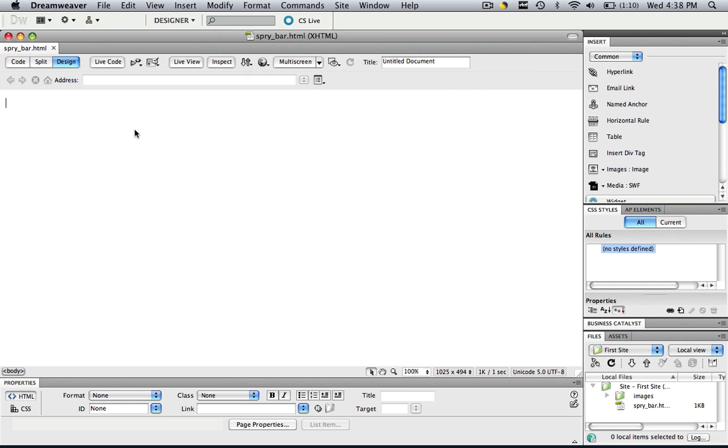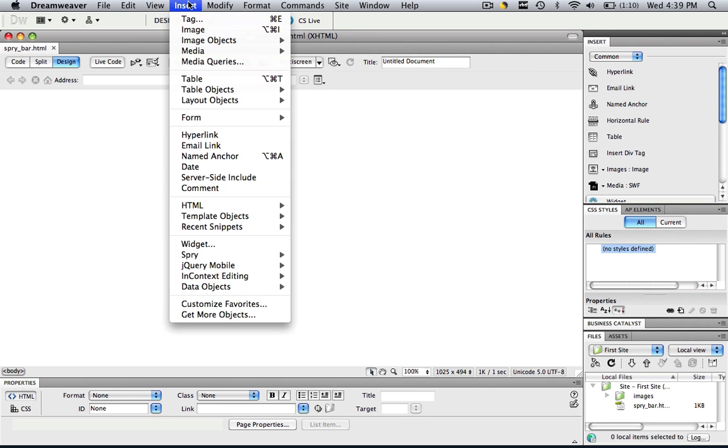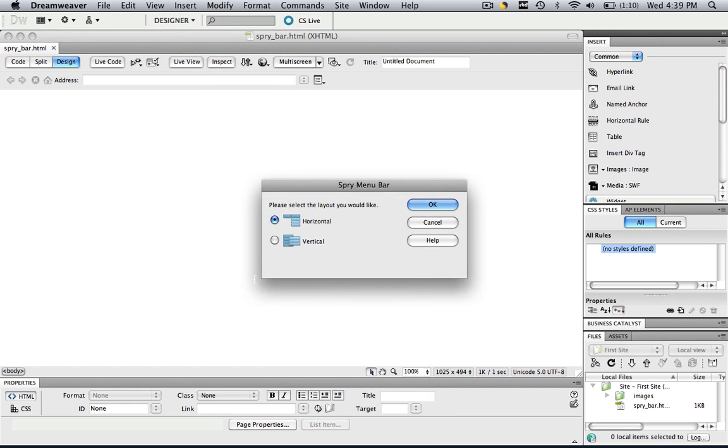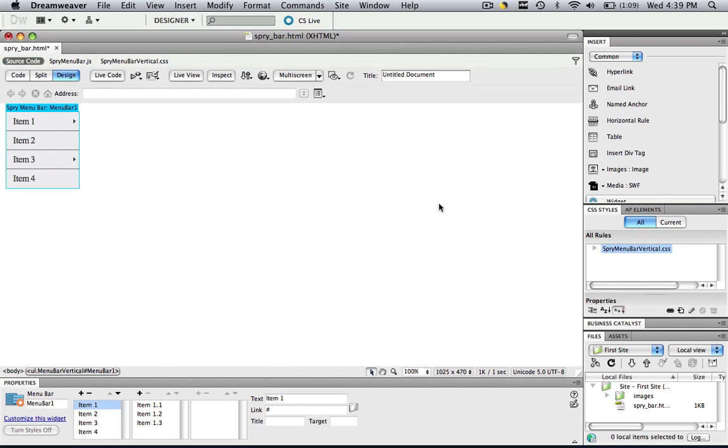Now let's insert that spry menu bar. Insert, spry, spry menu bar. It does not matter if it's horizontal or vertical. Whichever spry menu bar you have, you will be able to manipulate the height of it with what I show you next. I'm just going to do a vertical one and click OK.